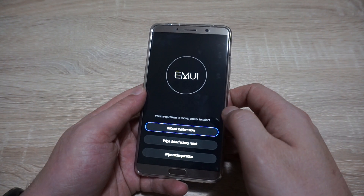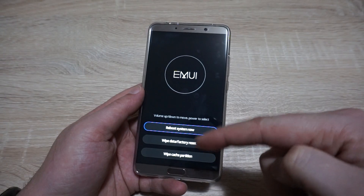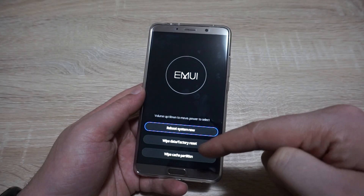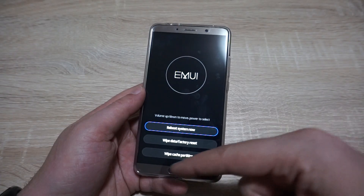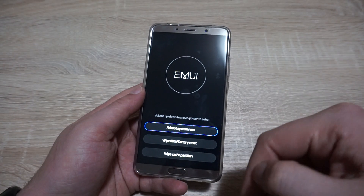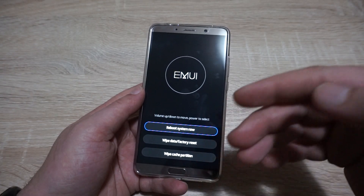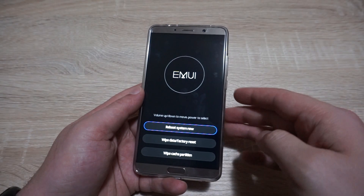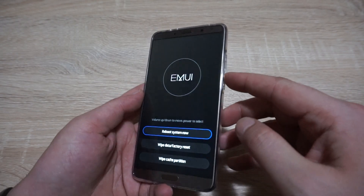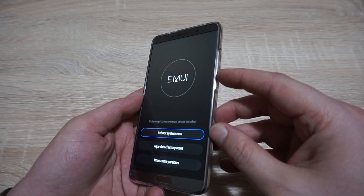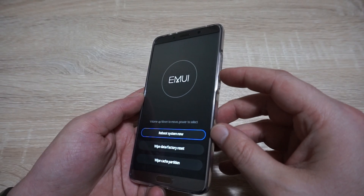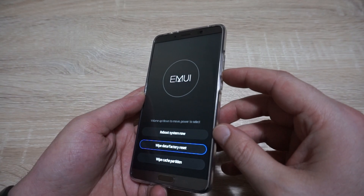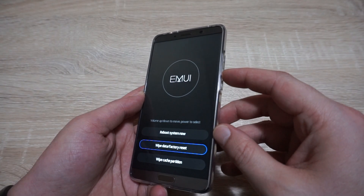On the Huawei Mate 10, here you have three options: reboot system now, wipe data or factory reset, and wipe cache partition. We are not interested in doing a factory reset — only in wiping the cache partition. For navigation, you're going to use the volume buttons. To go down, push the volume down button.